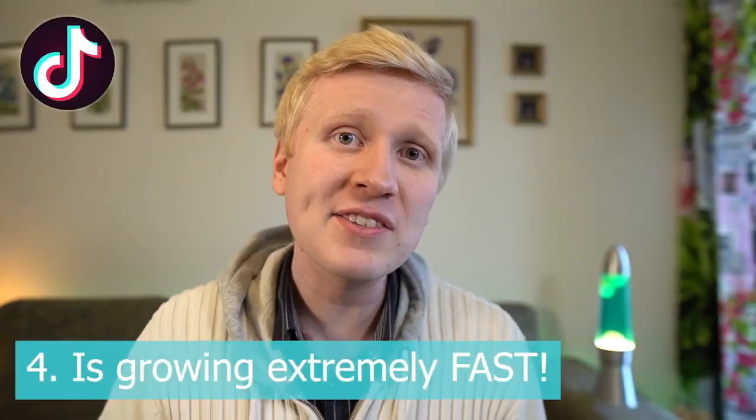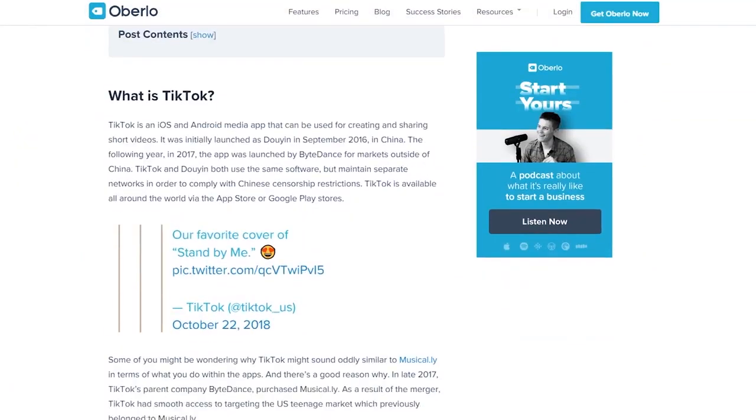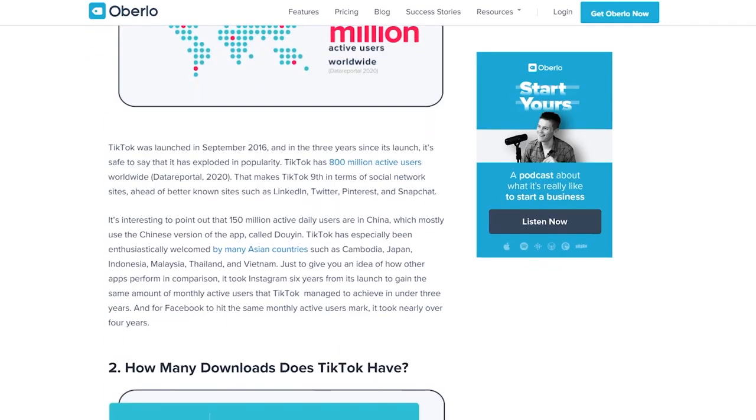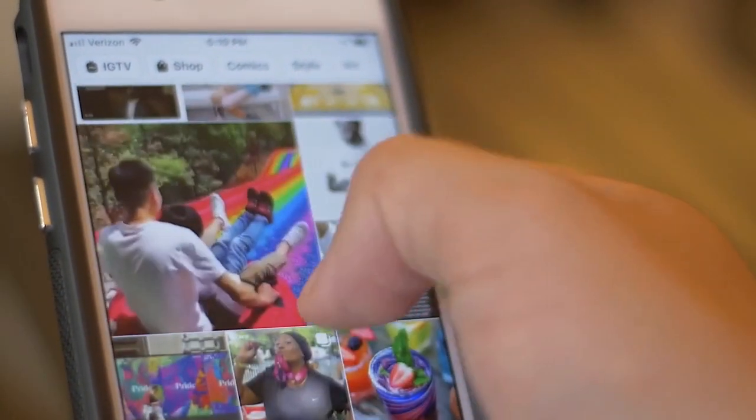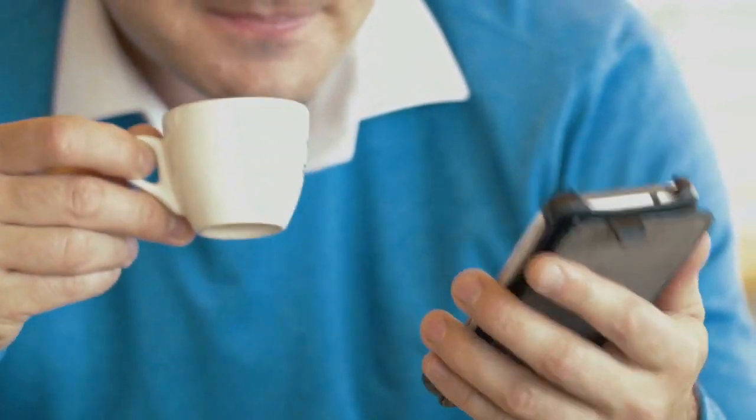Benefit number four is that TikTok is growing extremely fast — it has been the fastest growing social media platform in the whole world during the last months and years, and right now it's really hot and trending. Many people say they wish they had started on Facebook, Instagram, or Snapchat when those were new. TikTok is growing so fast now that the potential is huge — there are so many people on TikTok, and not only very young people; there are also some older people on the platform.